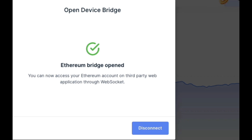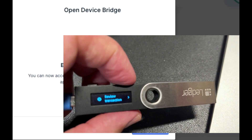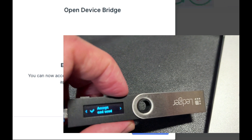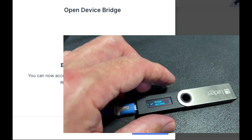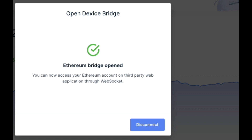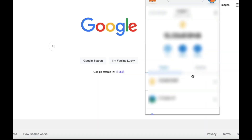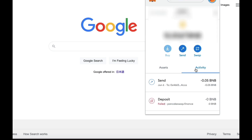So now on my Ledger Nano S I can actually see a review transaction. I click that, and I'm going to need to double click it. And that's going through. Okay, and that's sent. Alright, so that went through perfectly.